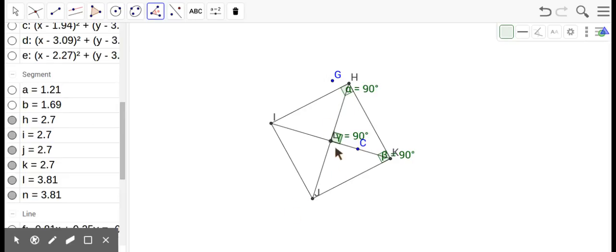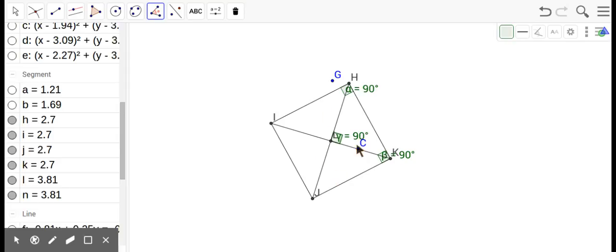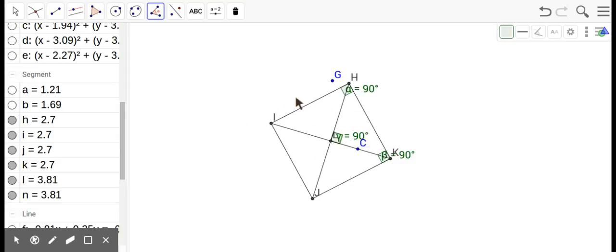Diagonals are the same. Diagonals are congruent is another way to say that, because it's a rectangle. They happen to be 90, because it's a rhombus. They bisect each other, because it's a parallelogram. They bisect the angles, because it's a rhombus.